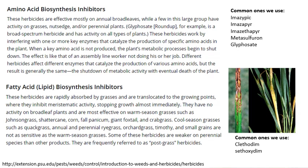Clethodim is a grass-selective herbicide that we use really commonly. It targets fatty acid and lipid production — inhibiting their synthesis. Because of how the inhibitor works and the fatty acid target, it specifically kills grasses without affecting other plants broadly. This is very useful when dealing with non-native pasture grasses: you can spray and kill those specific plants while leaving desirable forbs behind unaffected.